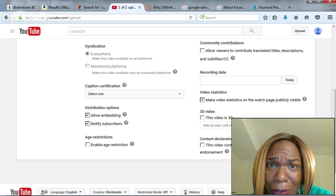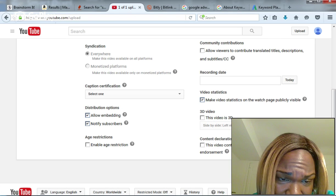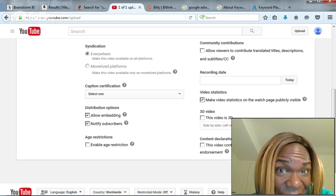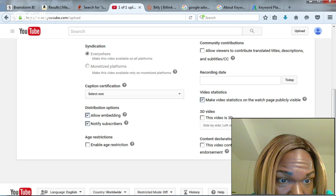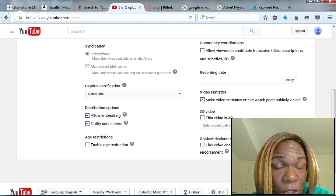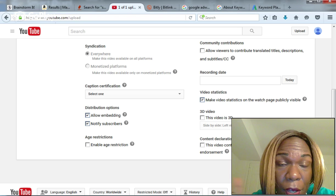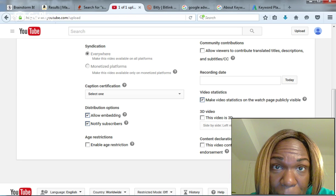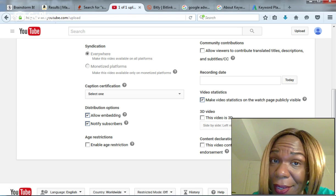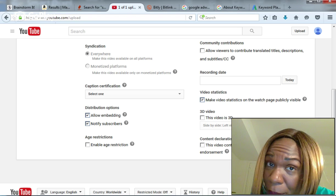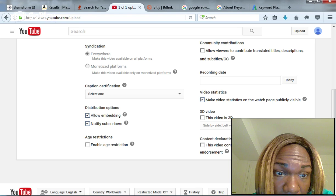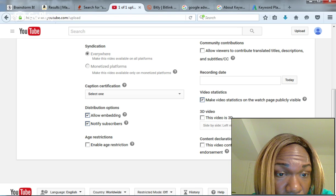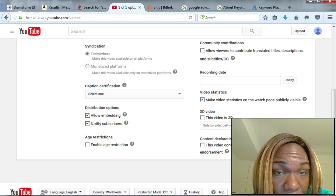You can check whether you want embedding—do you want your videos on other people's blogs and websites? I allow embedding for all my videos. And Notify Subscribers.